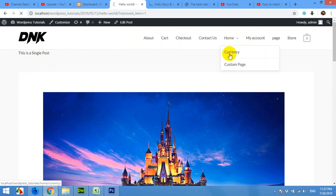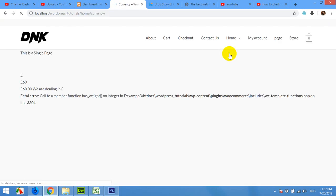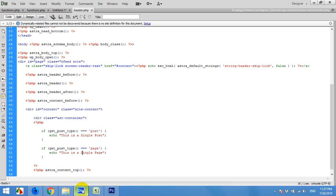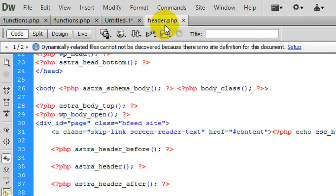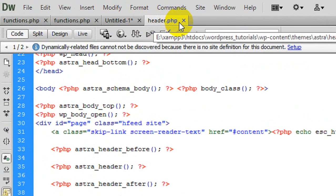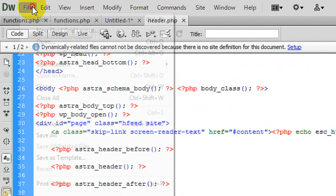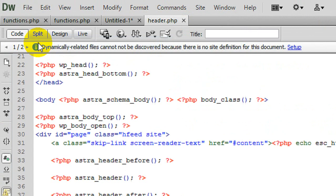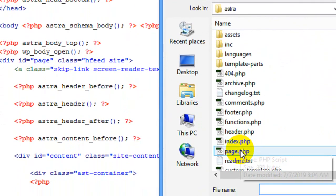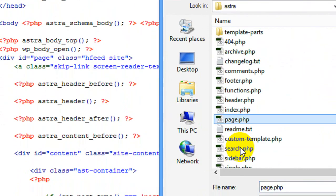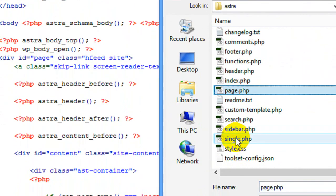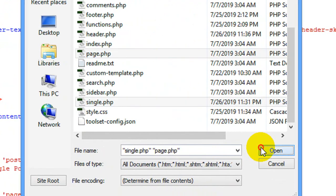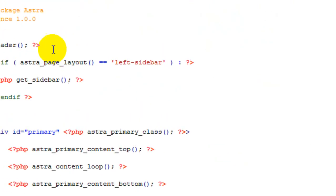you can see 'This is a single page.' So we mentioned both codes in this header.php file, and because it's included in both single.php and page.php files, the header is included in single posts and single pages. That was all for today.